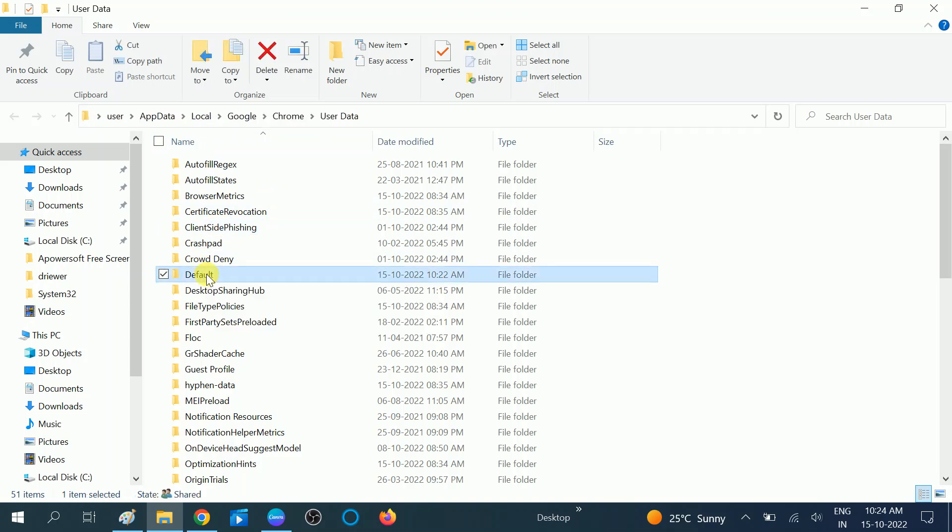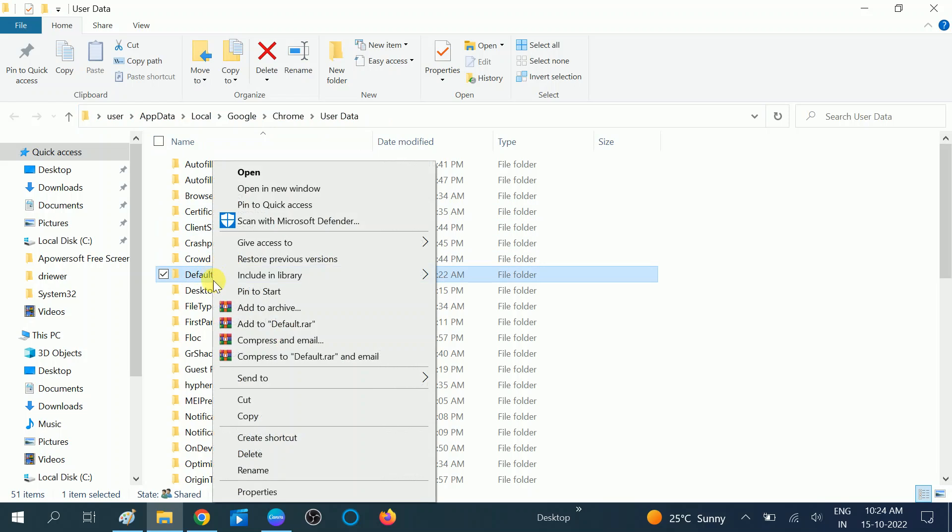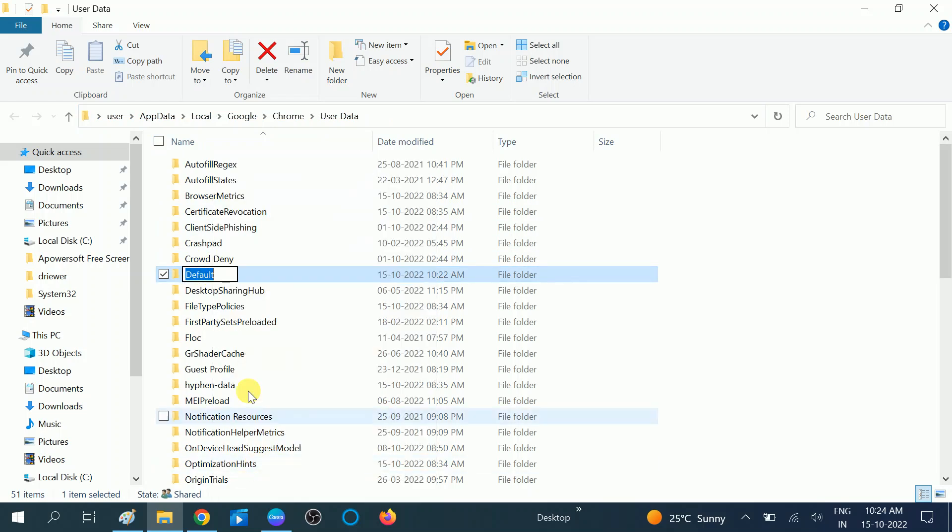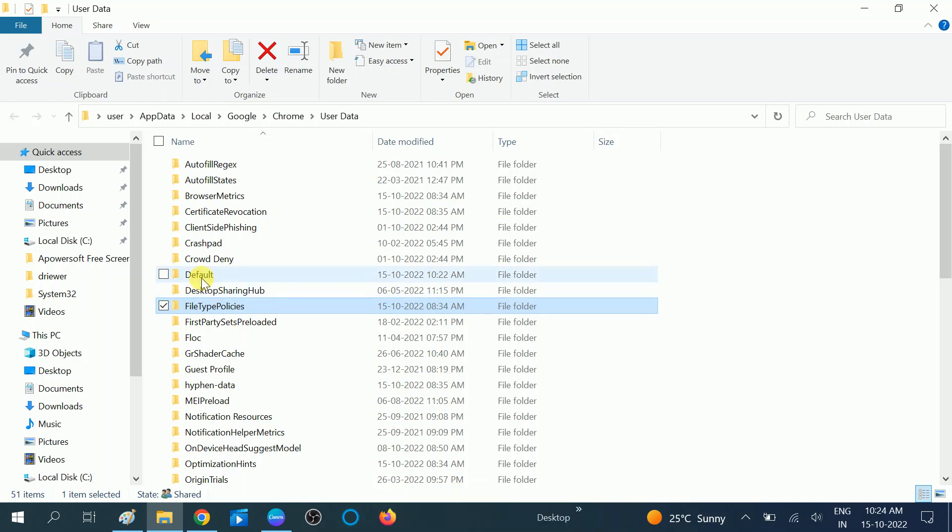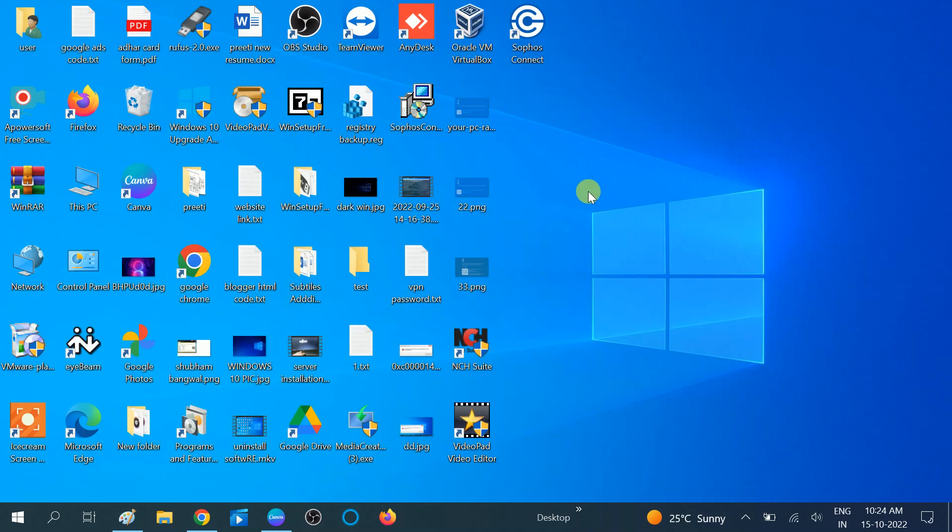Here you can see the Default folder. You need to right-click on it and rename it. Name it Backup Default, and then hit Enter. Once you hit Enter, all the Google Chrome settings will be reset and you can re-login to Google Chrome again and check if your issue is solved or not. Hope your issue will be solved with the fourth method.